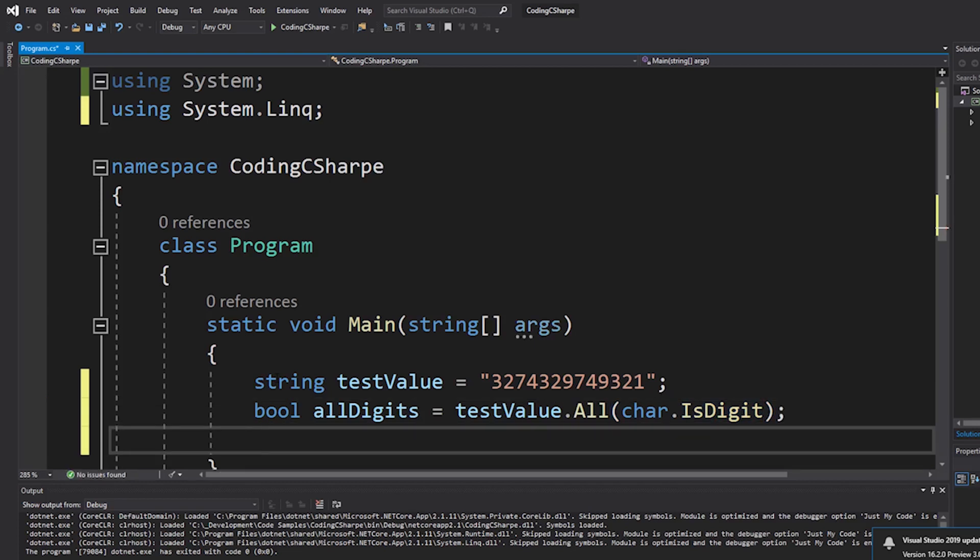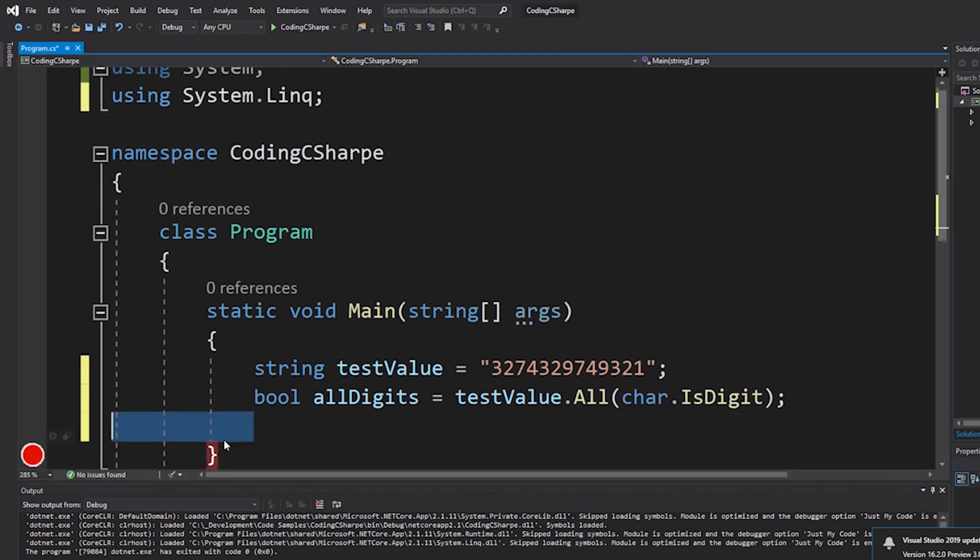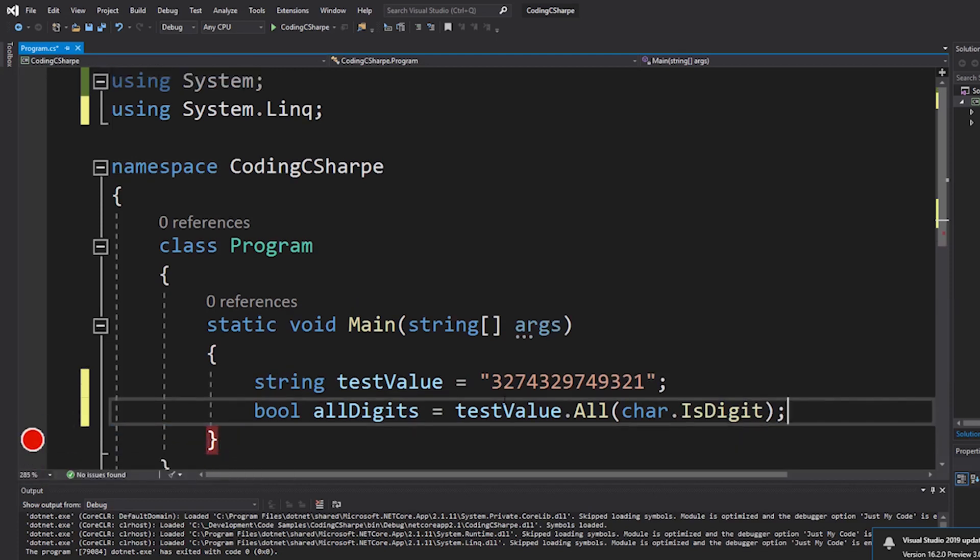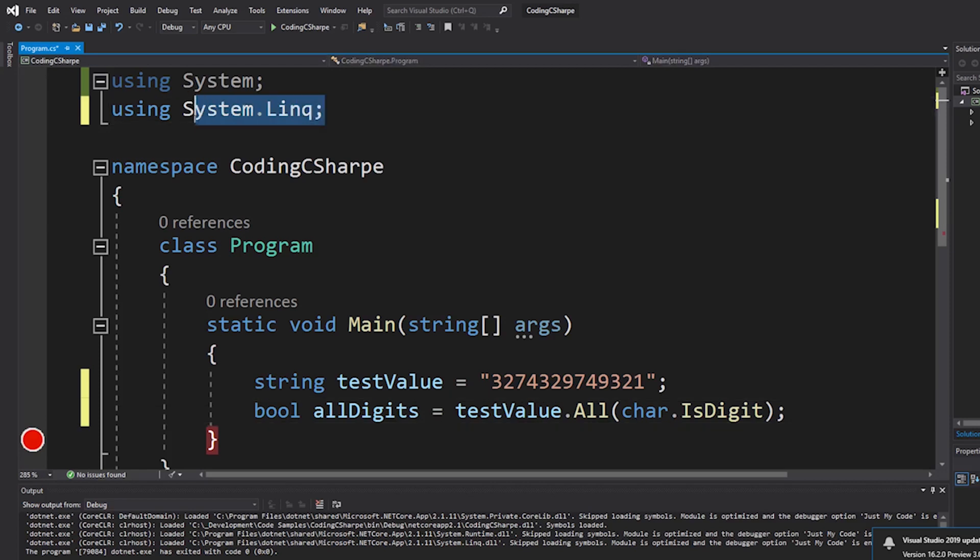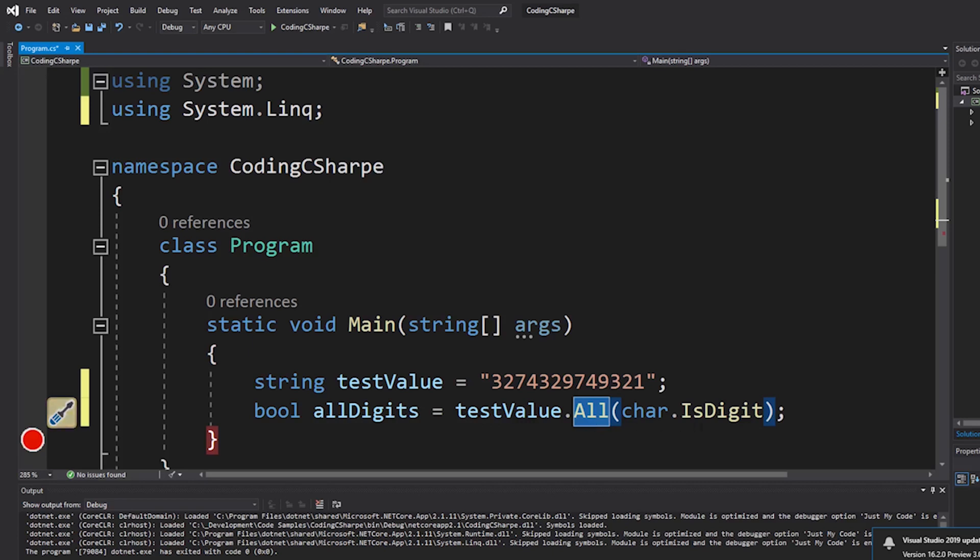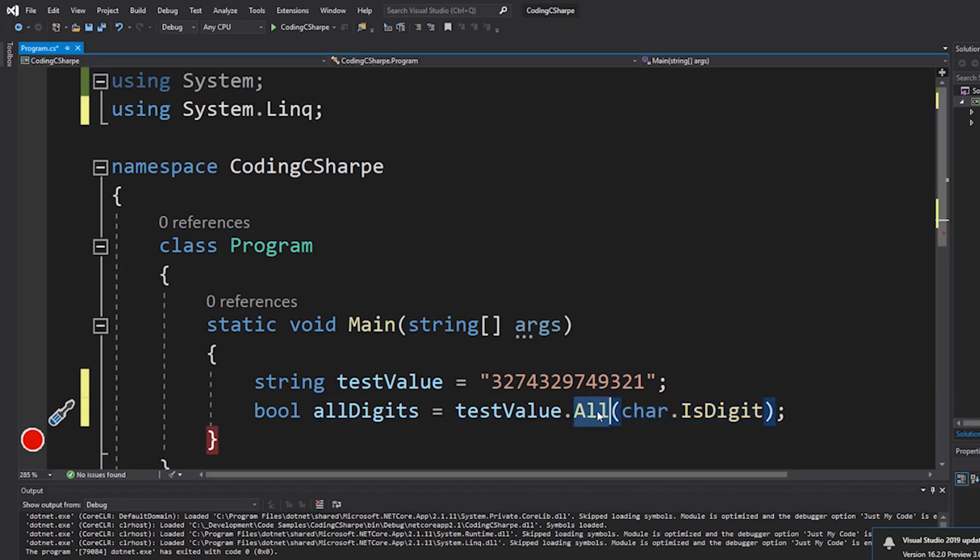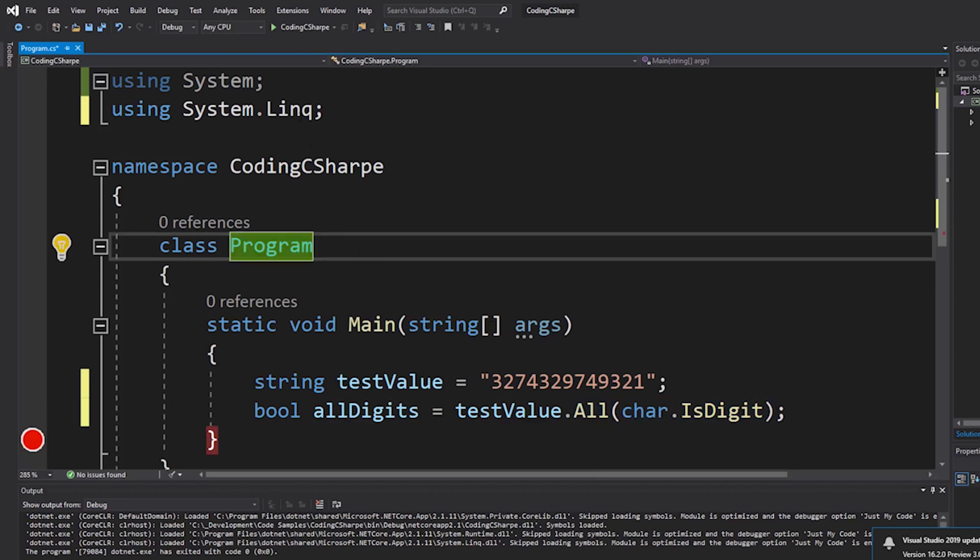And so I'll put a breakpoint at the end of all of this. Okay, so I included System.Linq which gives me these extensions. And this char.IsDigit, if you do some research on that, you'll know that that checks each character as a digit, applying it to all the characters in this string. And so we're going to run it.